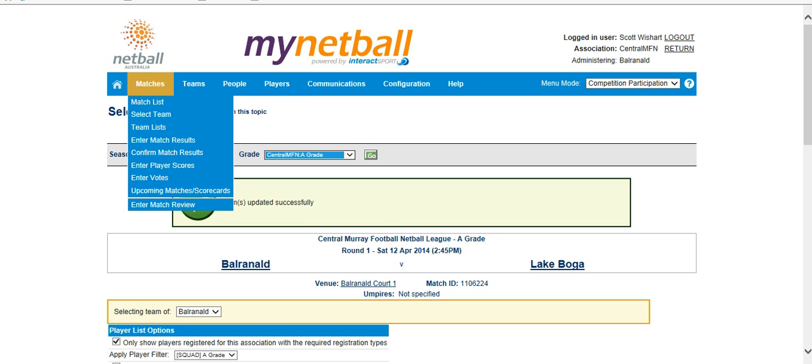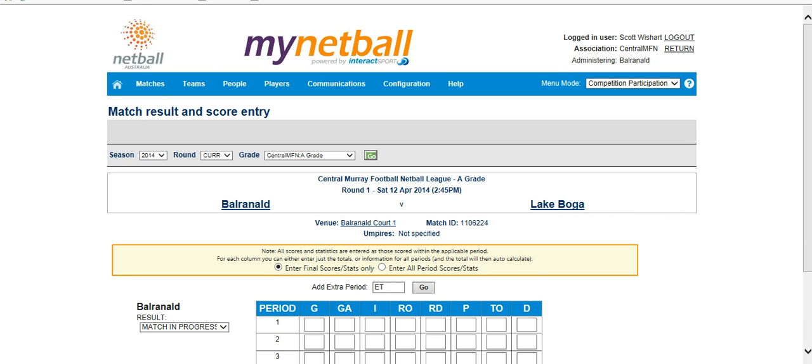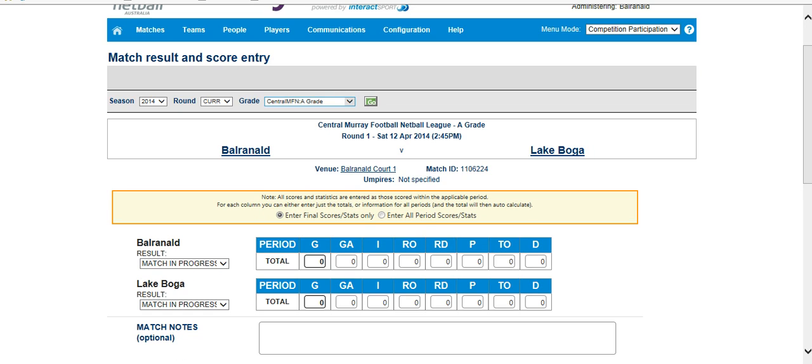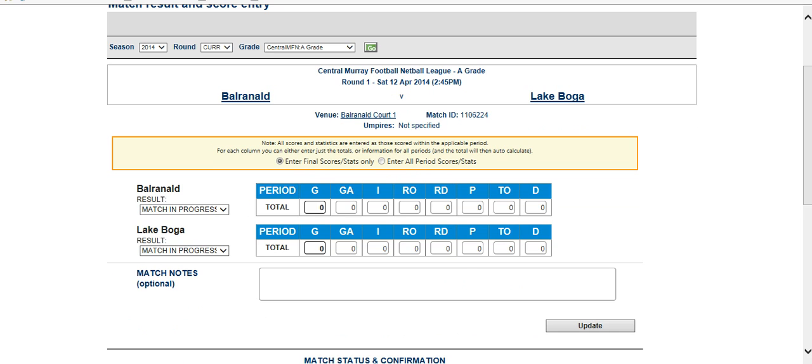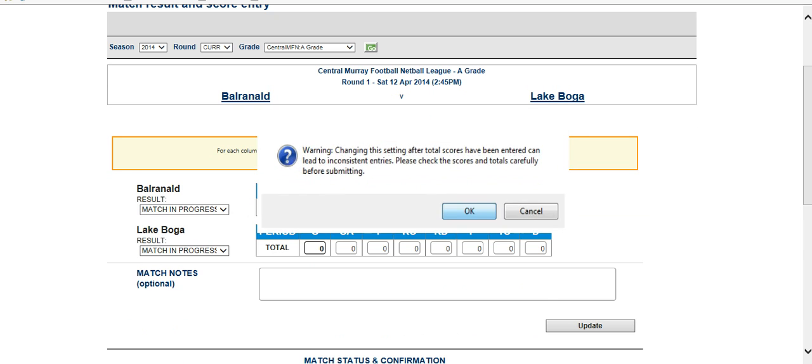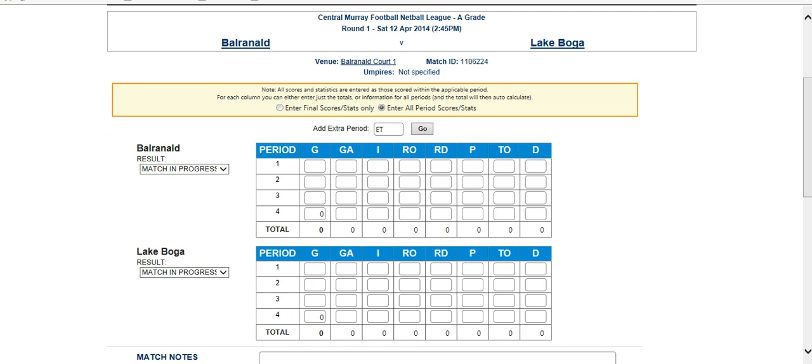On the match day, all we need to do is the first one here, which is enter match results. So we click on that, and that will bring up our match here. So it shows you what grade is being played there at the moment. We want to enter all period scores, just to make sure that we get everything correct, and that will swap across to this little section here.